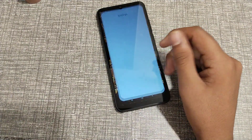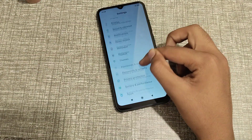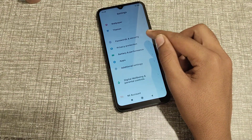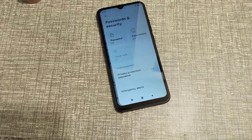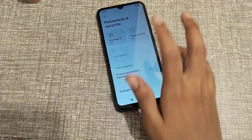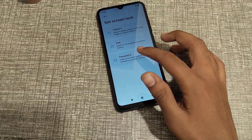First of all, open your Settings app. Then go to Password and Security — you can see it here, click on it. Then click on Password.